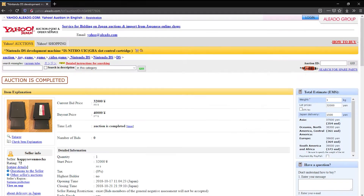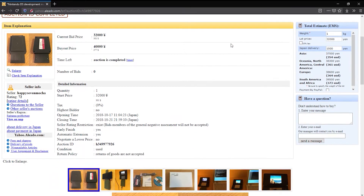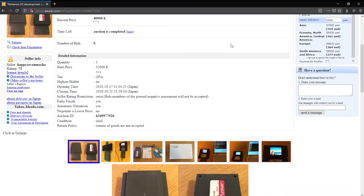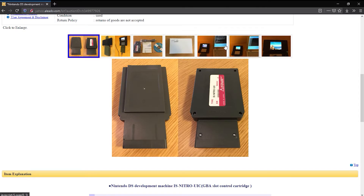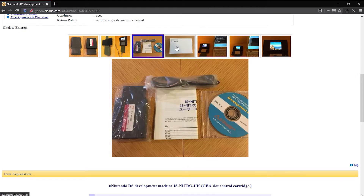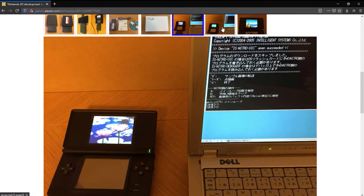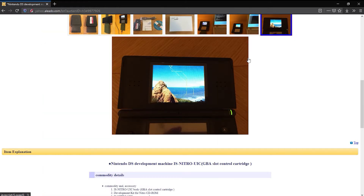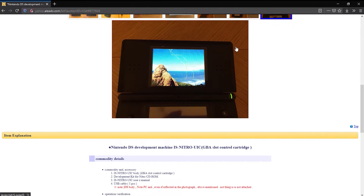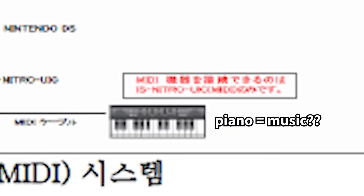The final item in the set, which I only discovered existed while making this video, was the IS Nitro UIC, which interfaced with a PC and a MIDI device, and inserted into the Game Boy Advance slot of the DS. It only looks like two of these things have ever been photographed online, and they're not documented at all, so I couldn't tell you with any certainty what its purpose was. Maybe it was something related to sound engineering?